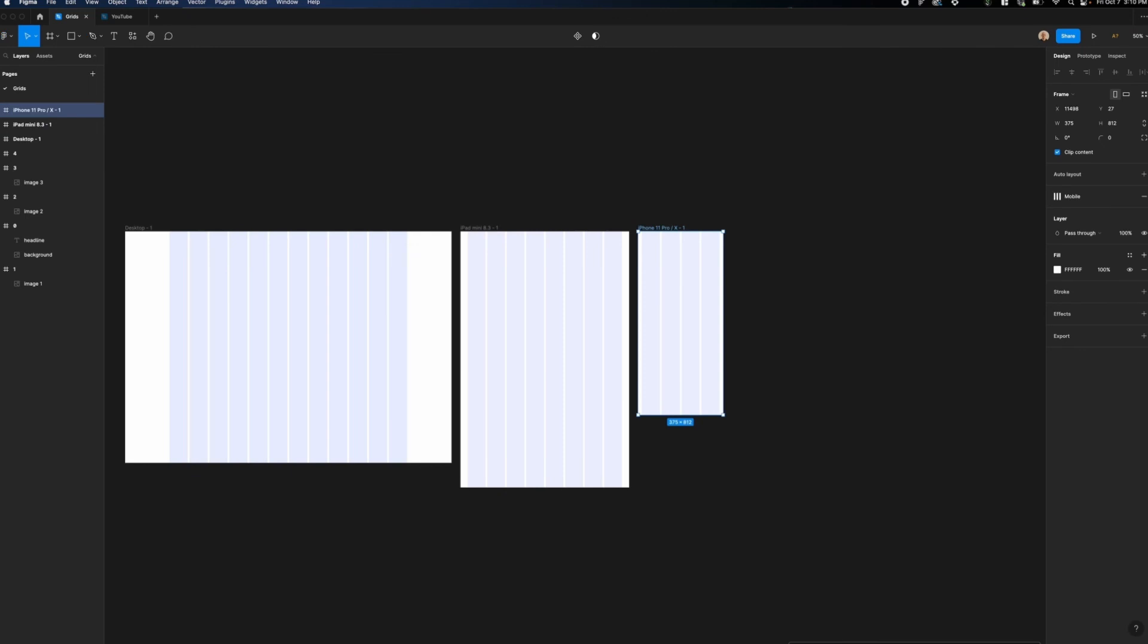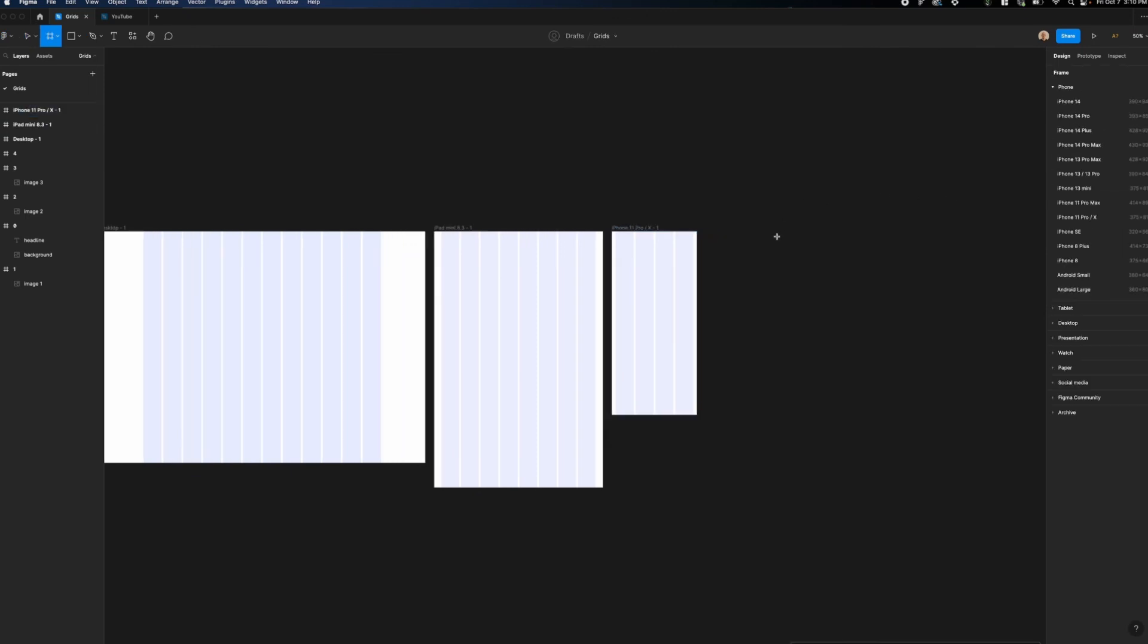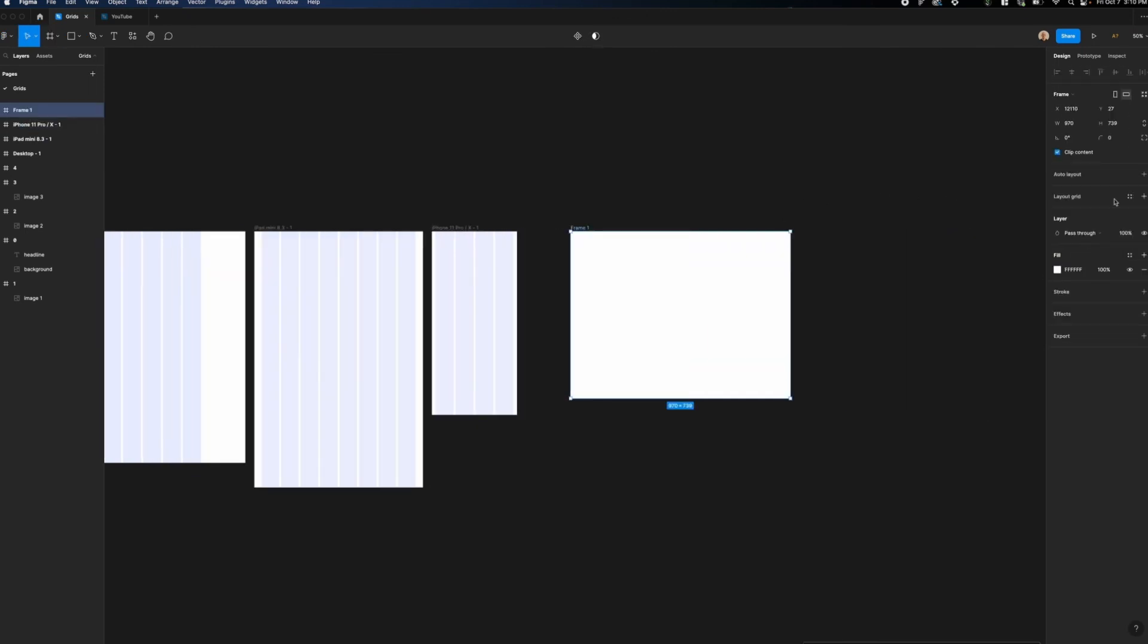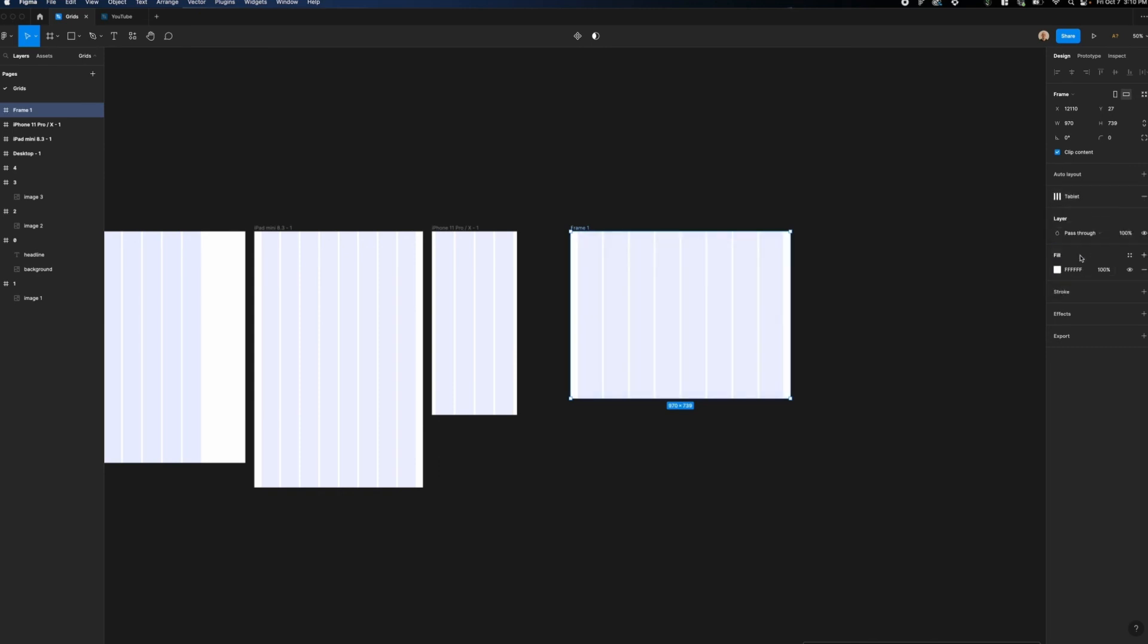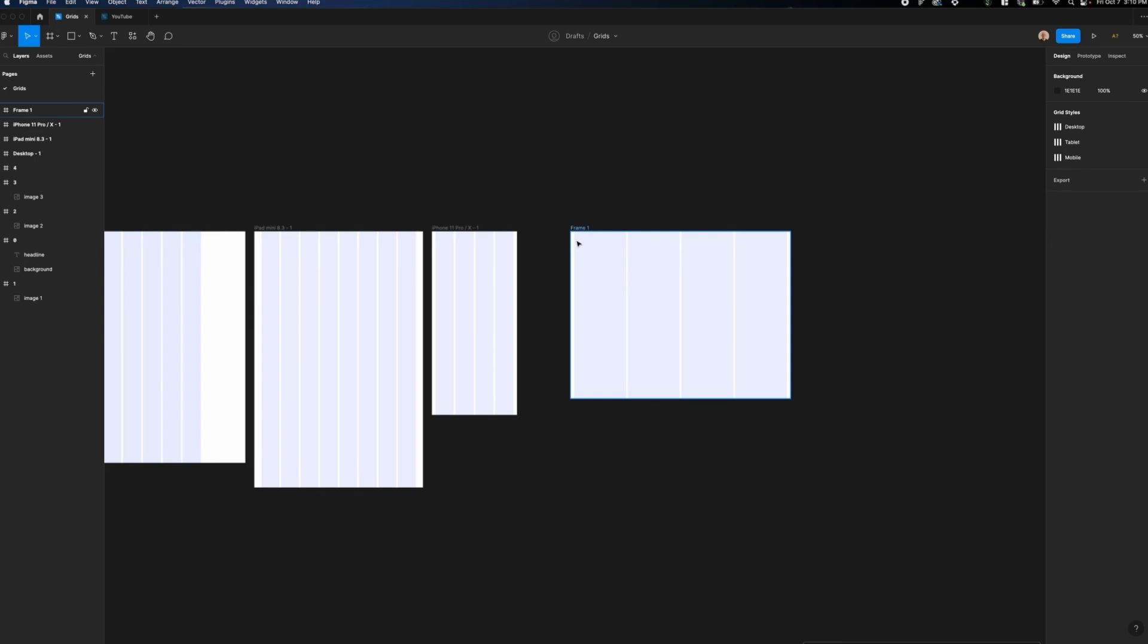I'm going to create the style and now if I create a new frame, I'm very easily able to go to my layout grid styles and I can pick a desktop, a tablet, or a mobile grid style depending on what I need.